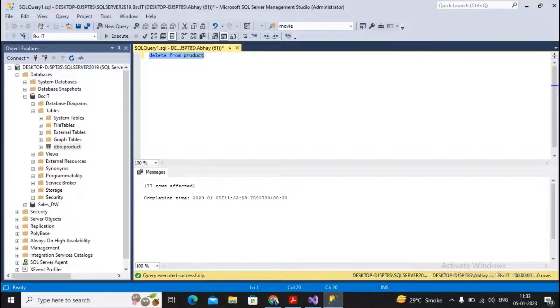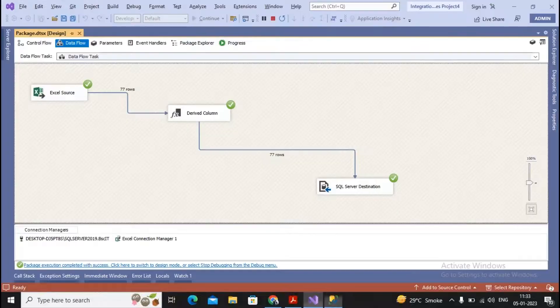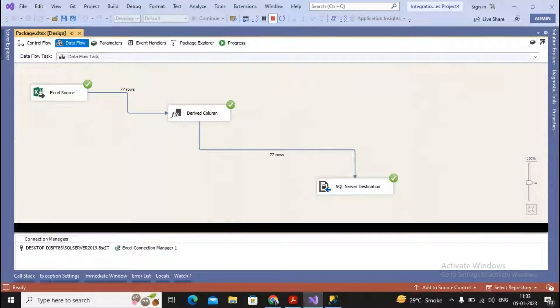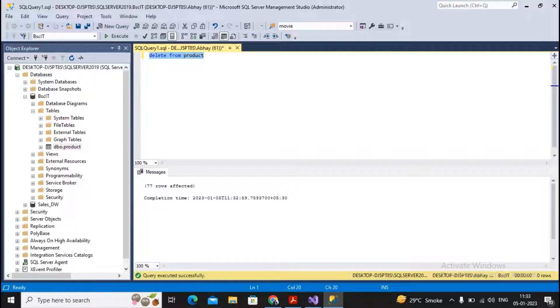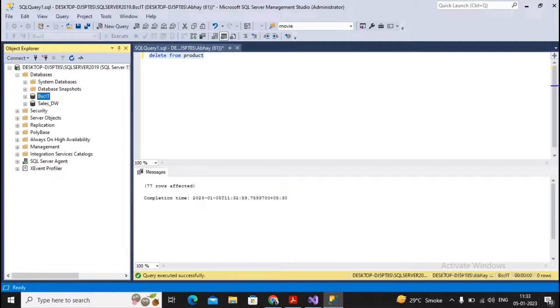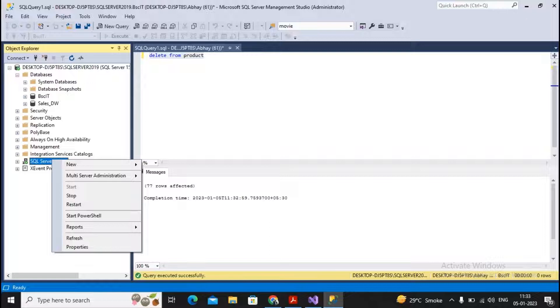That is termed as scheduling a job. To schedule a job in SQL Server, you have to use the SQL Server Agent.